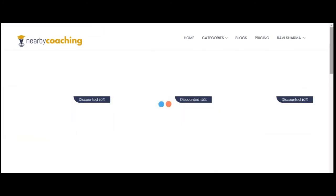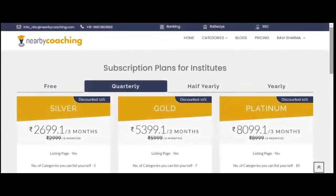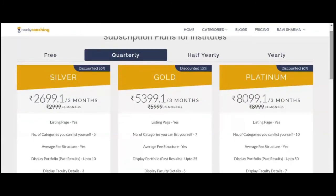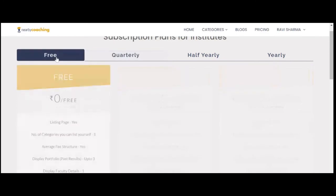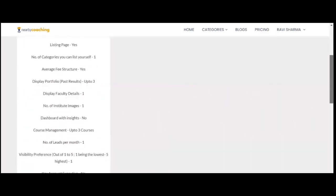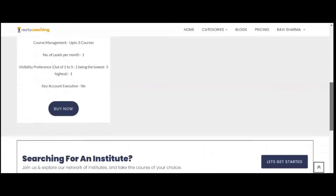The next step is choosing the subscription plan. Under each plan, the features are provided. You can take either free or paid plan. Paid plans can range from quarterly, half yearly, and yearly. Anytime you can upgrade your subscription plan.